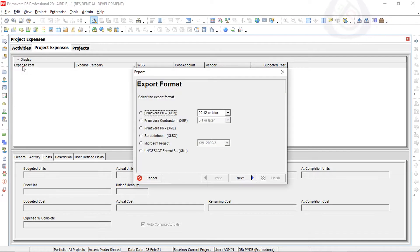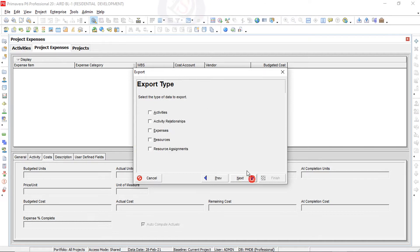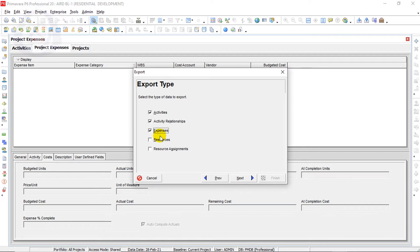Under File you can see Import and Export options. I will go to Export. When you click Export, you see several options. Choose Spreadsheet because everyone can use a spreadsheet XLS file. Click Next, and under export options I will select only Activities, Activity Relationships, and Expenses to export and import the expense cost.